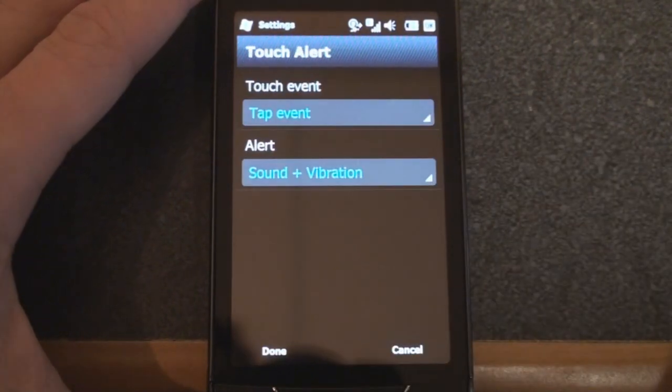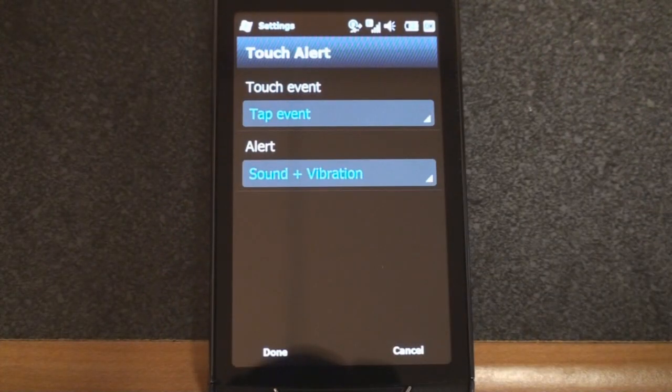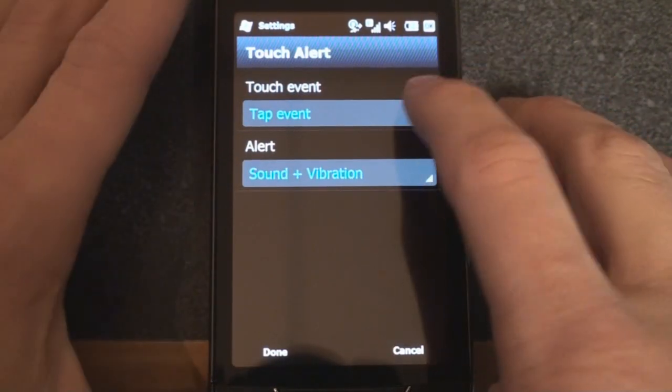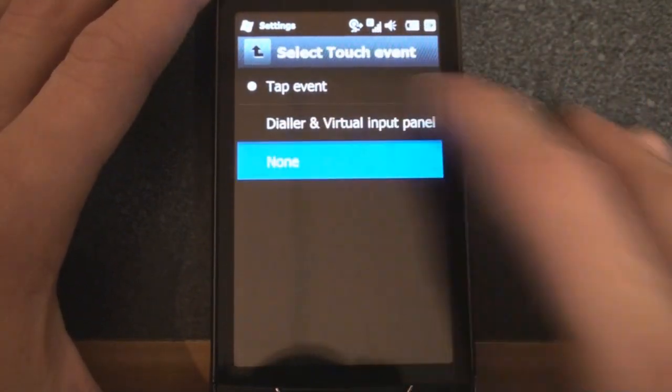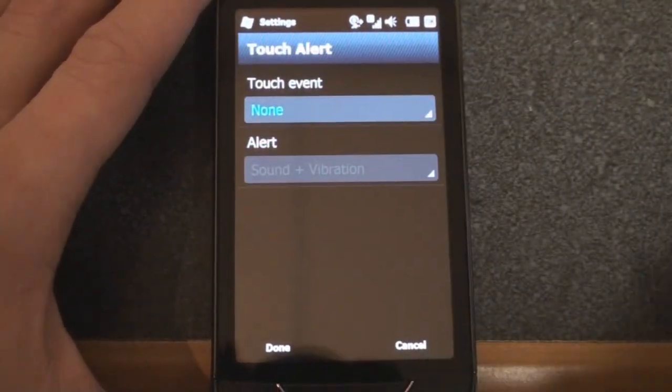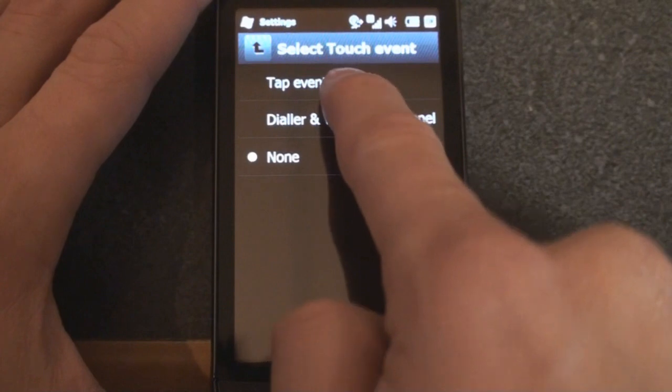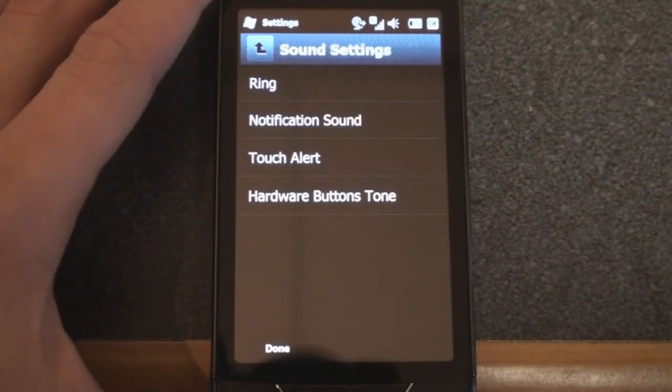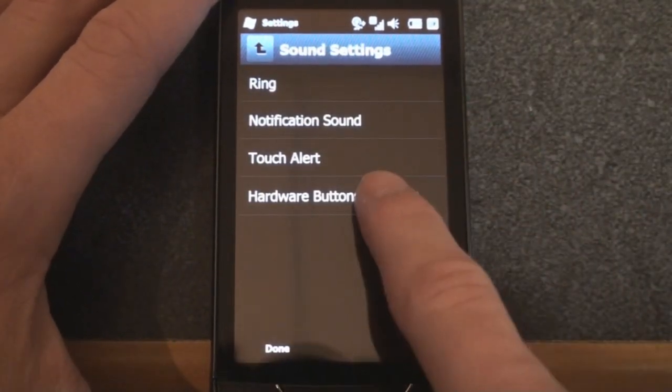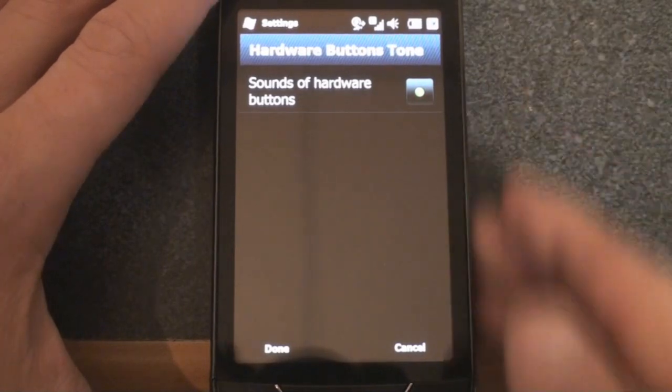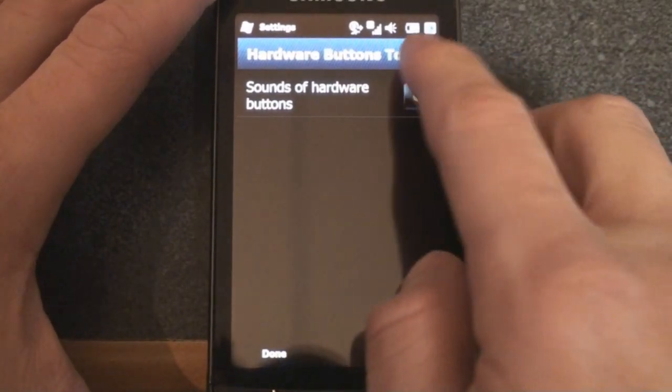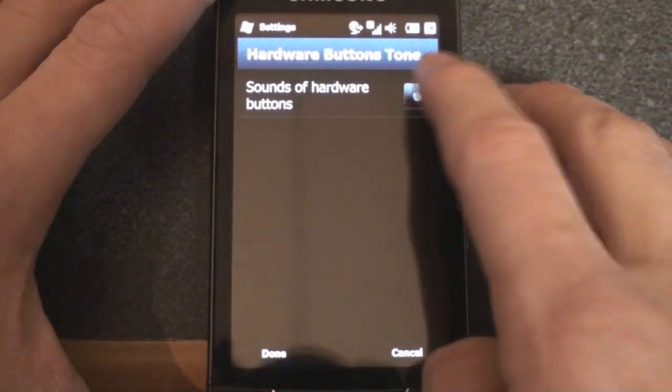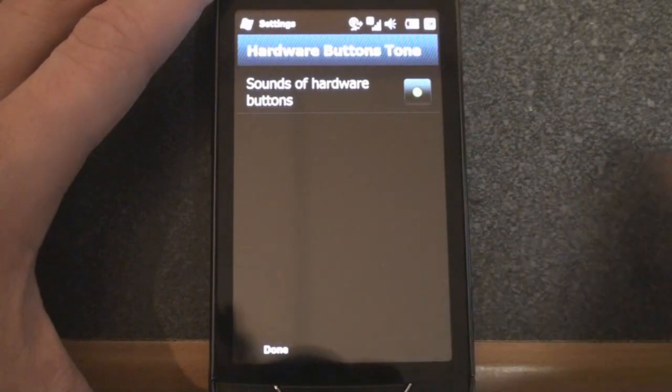We can also change the touch alert. You may be hearing a sound after every tap. Right now, I can turn that off if I want. None. So now it doesn't make a sound when I tap things, but I'm going to leave it on just so you can get an idea of when I'm actually tapping the screen. We can go to the hardware buttons tone. So when you press one of the hardware buttons, it will make a sound.